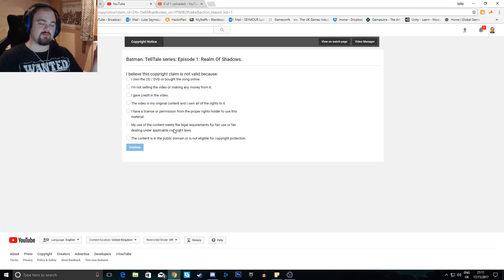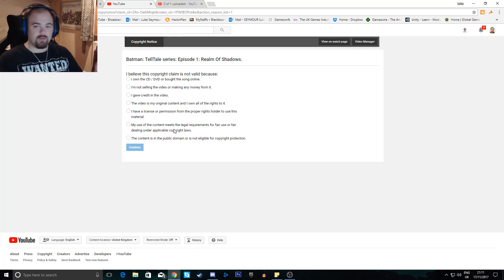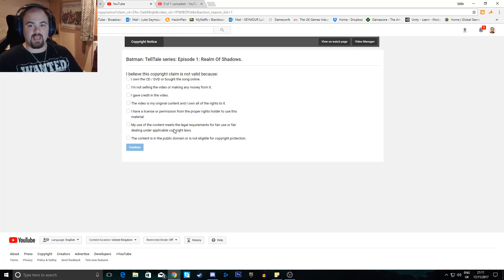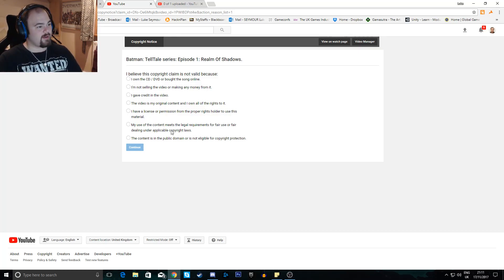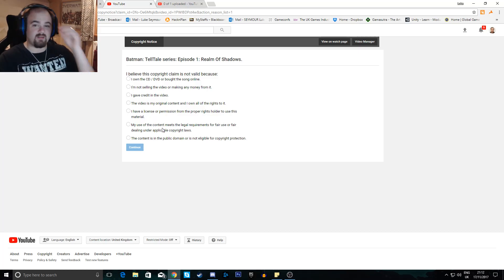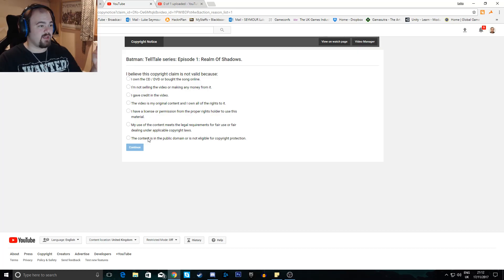I have a license. I do not. I'm just throwing it out there. I'm just playing games and recording it. My use of the content meets the legal requirements for fair use. Does it? I don't know. I don't know even remotely.